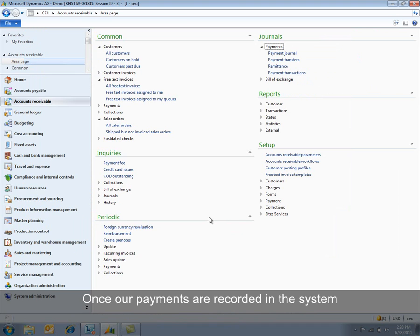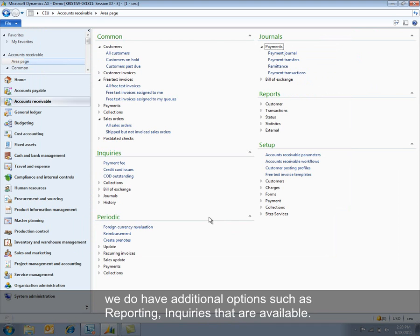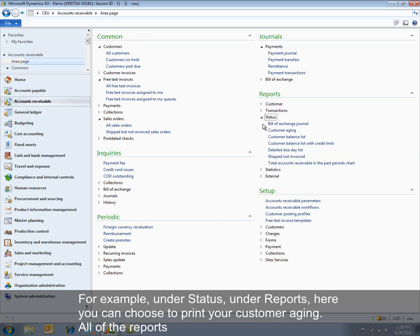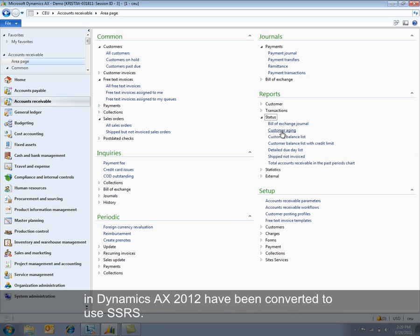Once our payments are recorded in the system, we do have additional options such as reporting, inquiries that are available. For example, under Status, under Reports, here you can choose to print your customer aging. All of the reports in Dynamics AX 2012 have been converted to use SSRS.